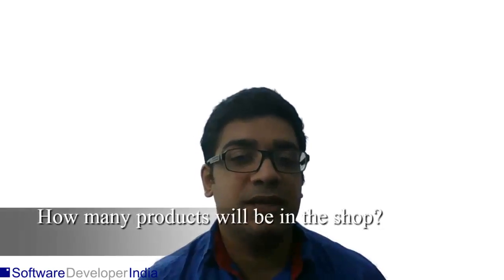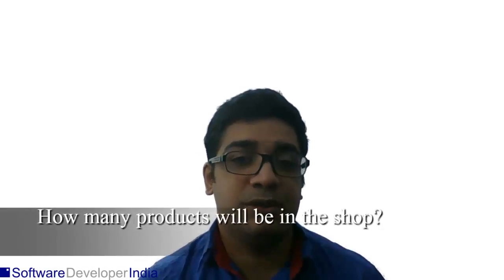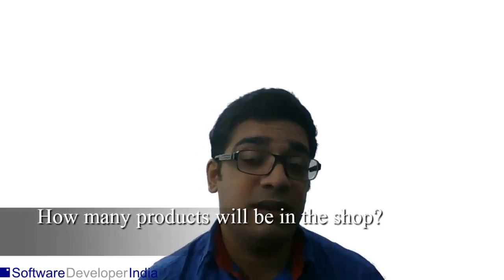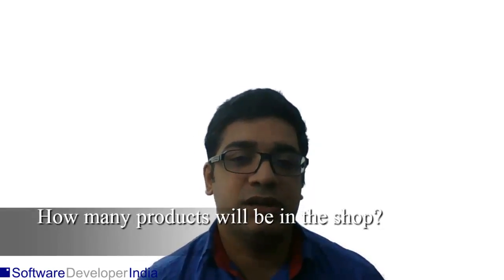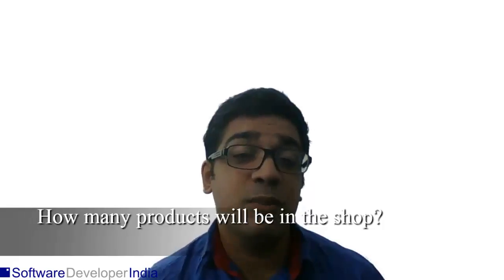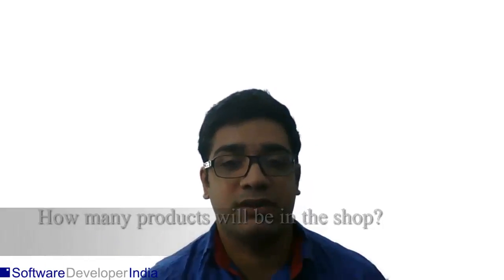How many products will you be having in your shop? Here it is the same pattern as in the answer before. If it is only a small number of products, WooCommerce or WordPress will be the better choice. If it is a large number of products, then you should definitely go for Magento.